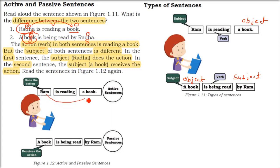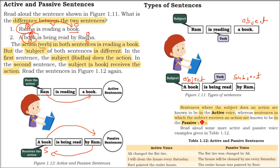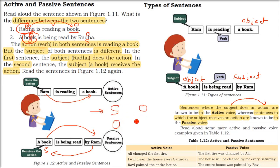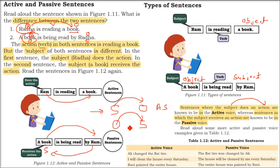Ram is reading a book — that is the active sentence. A book is being read by Ram — the book is receiving an action, that is a passive sentence. So: subject does action on object = active voice. Object receives action from subject = passive voice. Subject does action on object in active voice; subject receives action from object in passive voice.